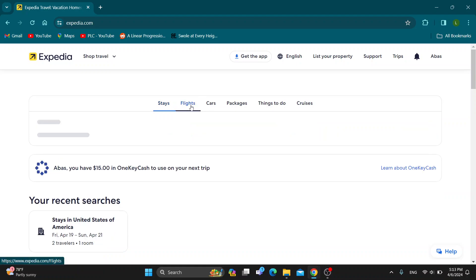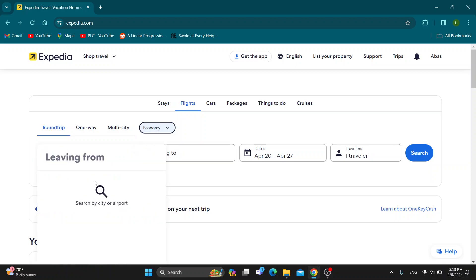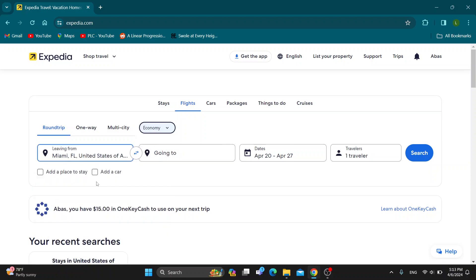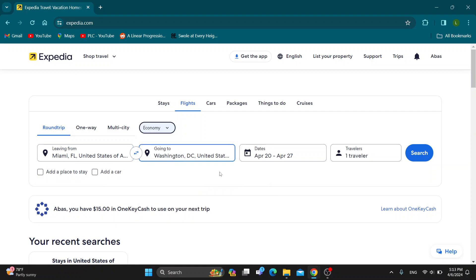Click on flights. Under flights, we can select where we are leaving from and where we are going. Let's say we are leaving from Miami and going to Washington. Go ahead and select those options. Now we can select a date and the traveler if we want a place to stay or a car.